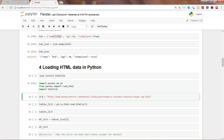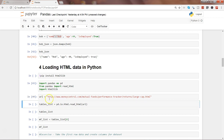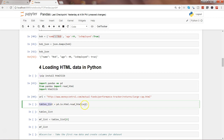Pressing shift+enter, and after that I am using pd.io.html.read_html, which is basically the function, and I am passing the parameter URL which contains this URL. This will return the table list that is present at this URL. Let's go ahead and execute this.